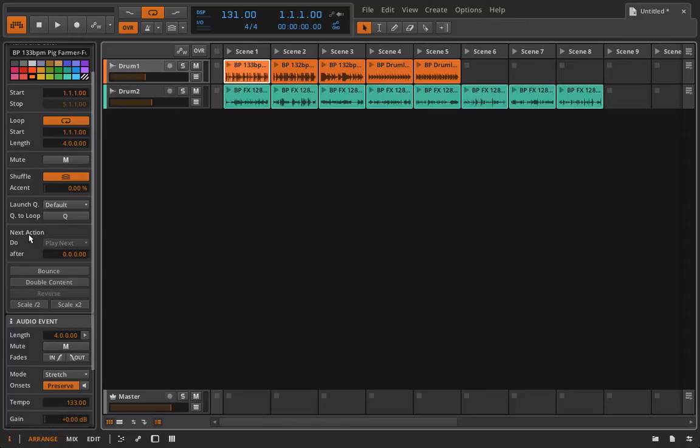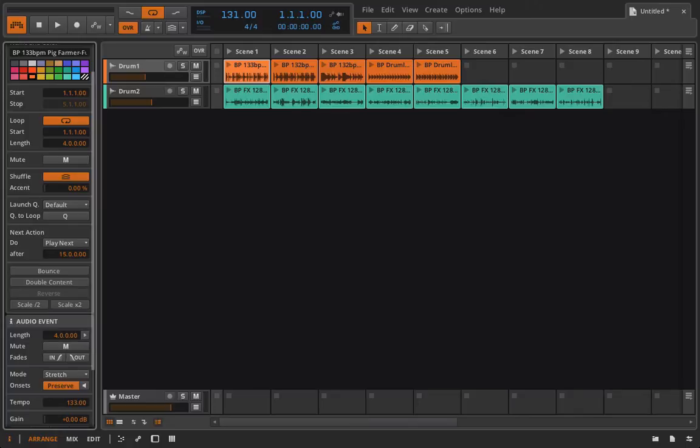For example, if you want to focus specifically on manipulating effects and doing some crazy stuff live with whatever it is you've made, you probably don't want to worry all the time about having to launch clips. And so what you could do is you could set a drum loop or something to play four times or however long you want to play, to play for like 16 bars before going on and playing the next clip. So I'll just do that just to show you.